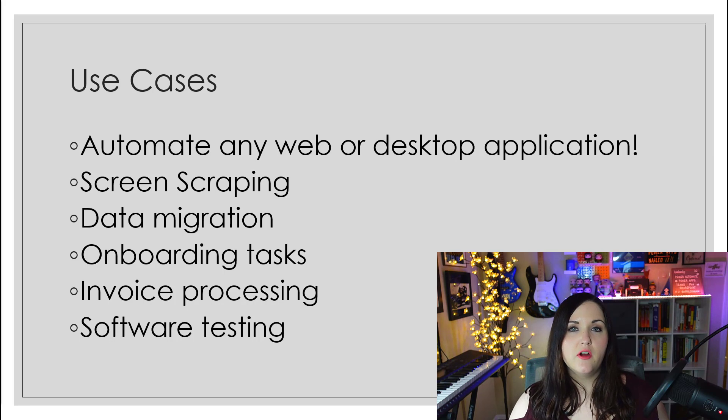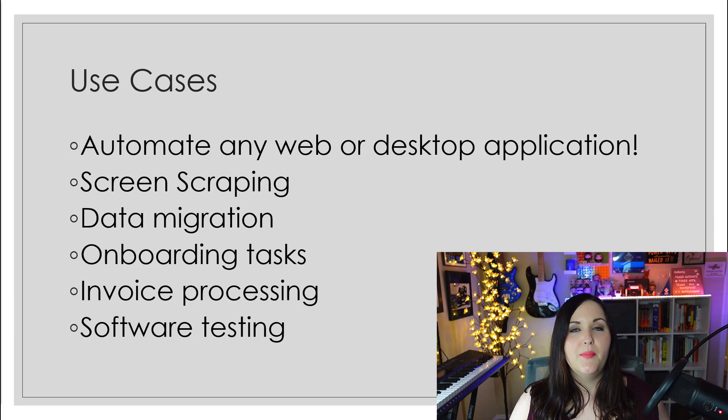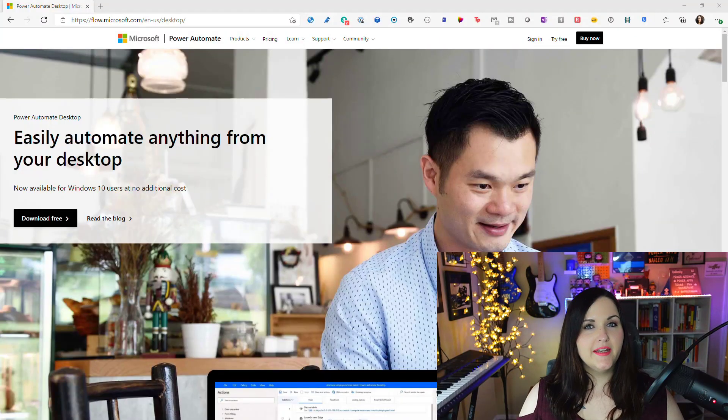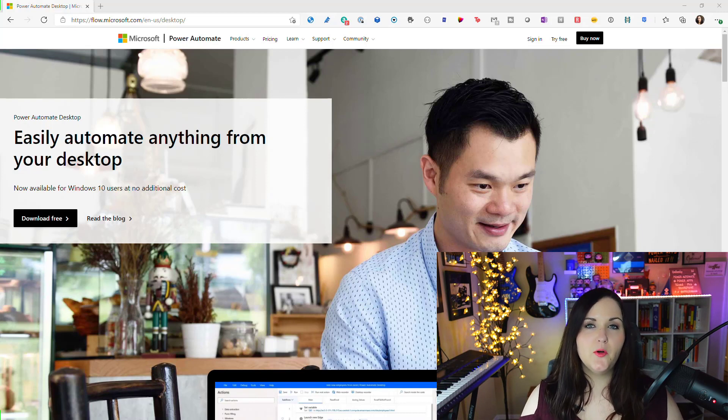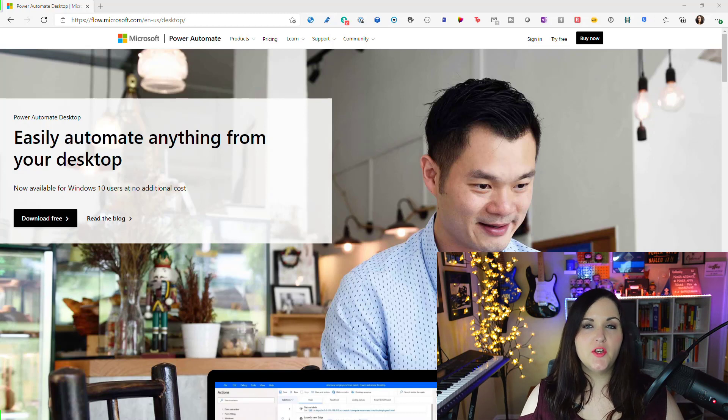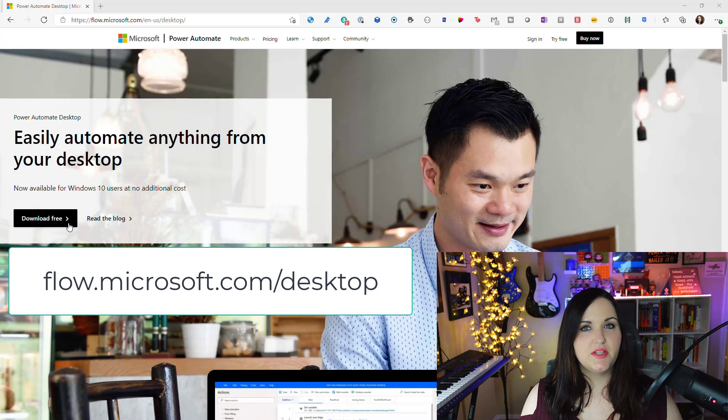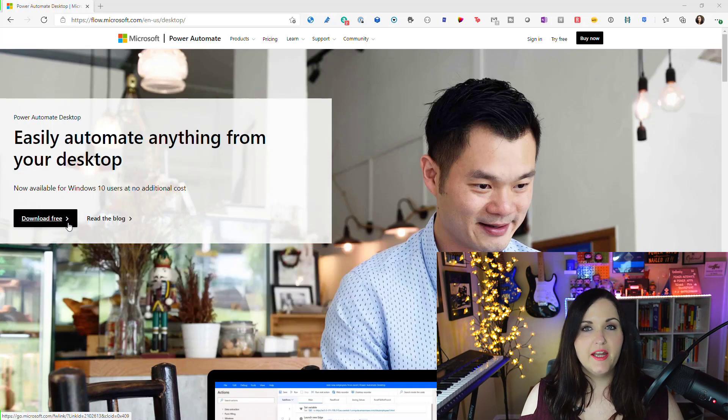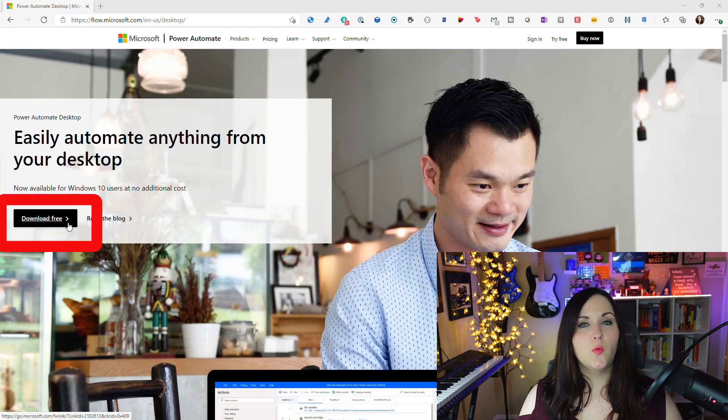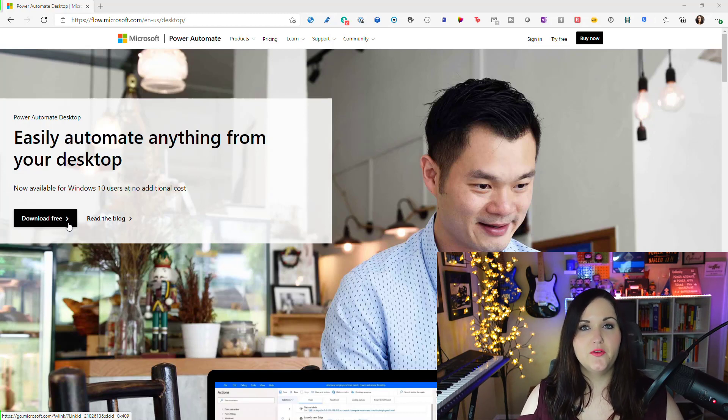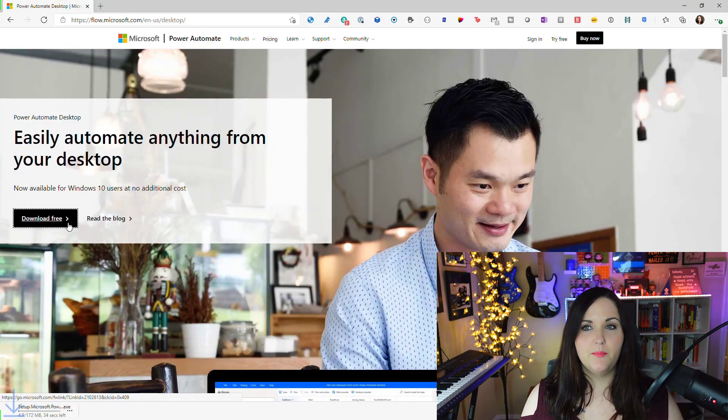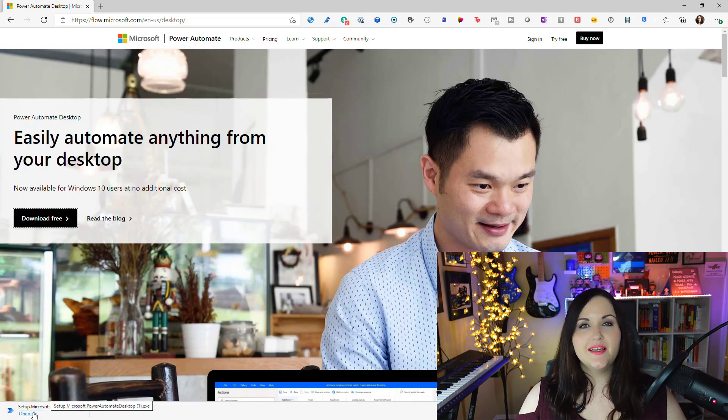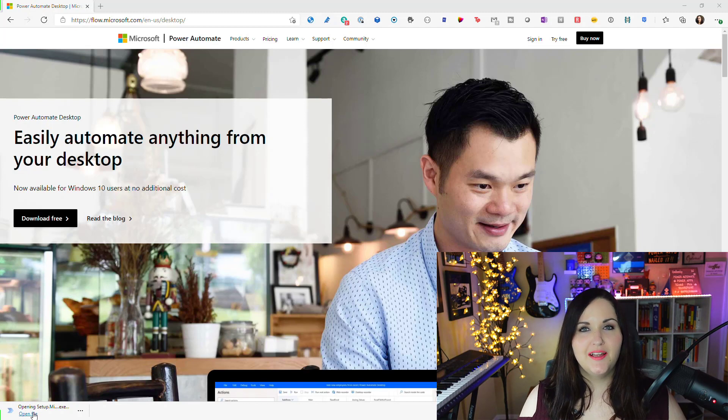Now I want to show you how we can install all this and build our first flow. First things first, where do we go to download and install Power Automate Desktop? You'll want to go to flow.microsoft.com and you should see at the top of the page an option for download free for Power Automate Desktop. If you click the download free button, that will instantly start a download. We'll select open file and run through the install process.